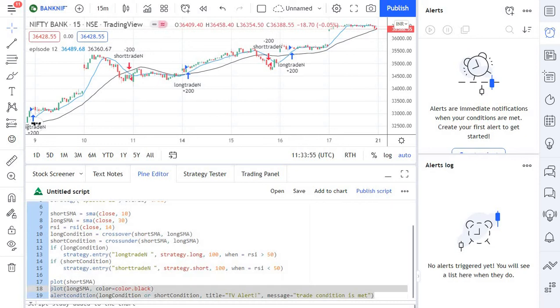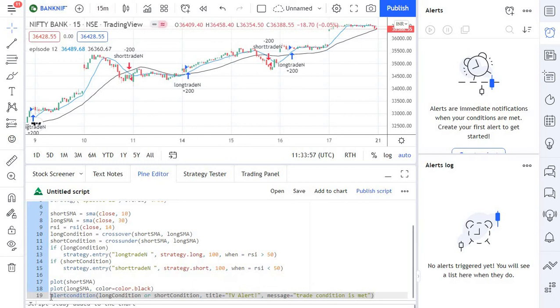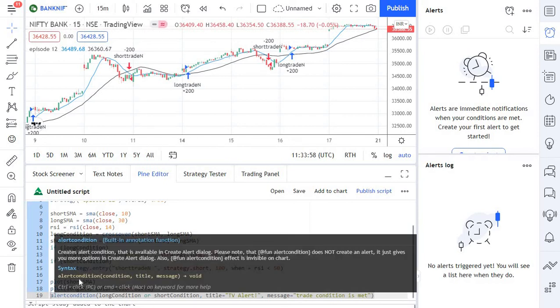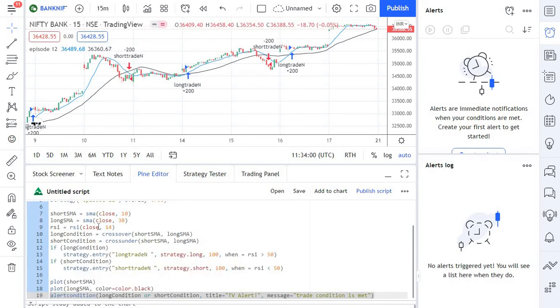This will create an alert condition for me and it will automatically alert when this particular conditions are triggered. So that's the objective of this particular one-liner code. This is incredibly easy isn't it, because it's just a one-liner code.